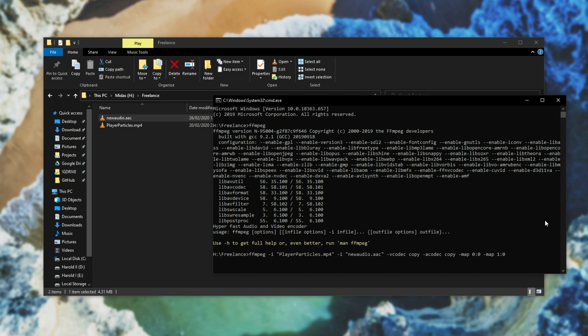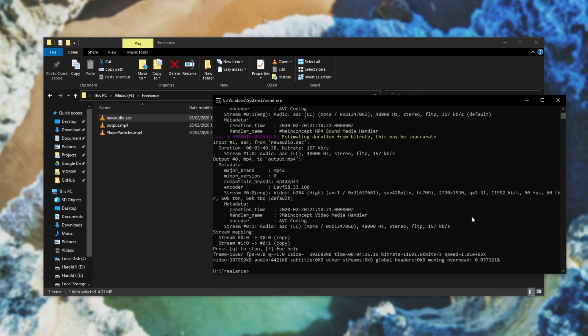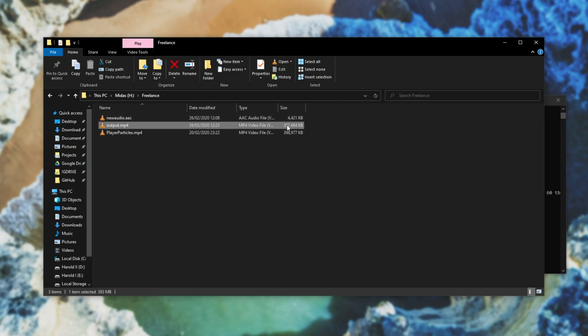Then we'll press space once again and type in an output name. So I'll name it output.mp4, close inverted commas, and hit enter. Then it'll run through and we've created ourselves another video file.